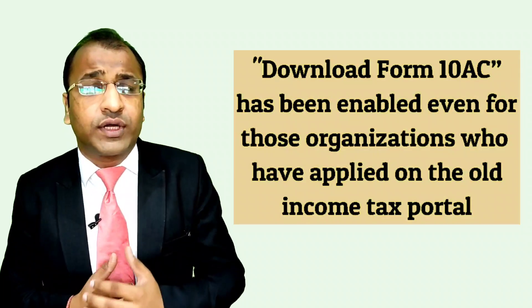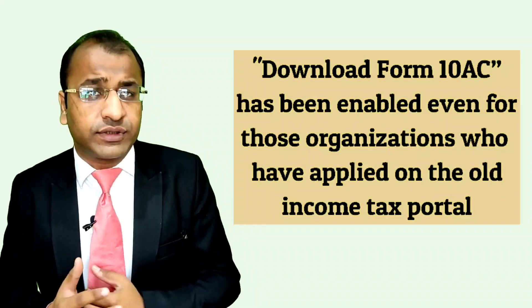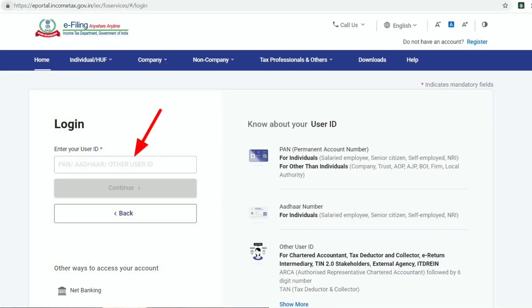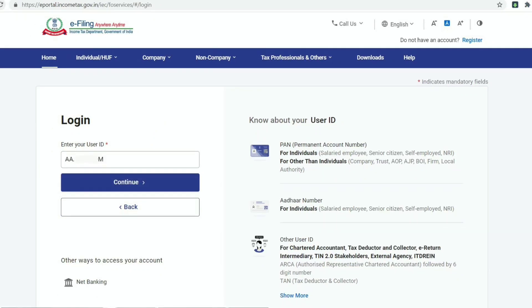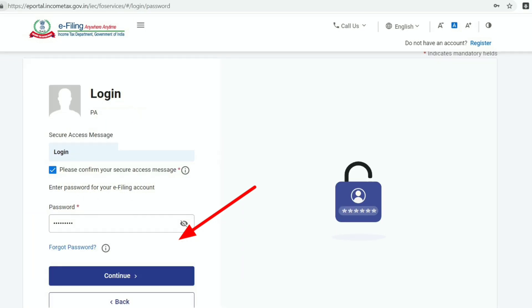So let's check how you can download the new certificates from the new income tax portal. First, you need to log on to the new income tax portal at www.incometax.gov.in by clicking on the login option. You will then be prompted to provide the user ID, which is the PAN of the organization. As soon as you fill in the PAN, the 'Continue' tab becomes active and then you are asked to provide the password.